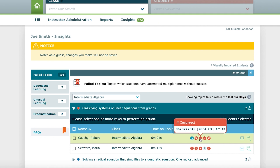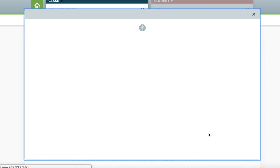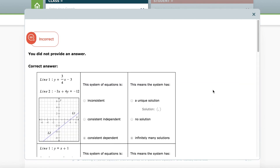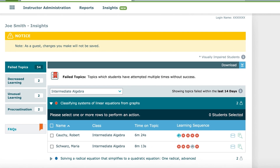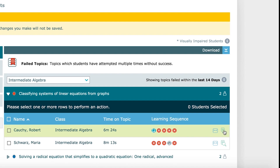This category is updated in real-time, so any time you click on the Failed Topics category, you will get up-to-date information. You can click on one or more of the X icons to see the questions the student was asked and how they answered them. Spot-checking a few missed attempts may give you insight into what concept the student is missing. You can gain more information about this student's work habits by clicking on the magnifying glass icon.